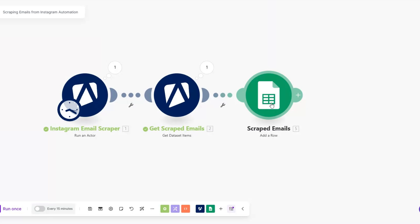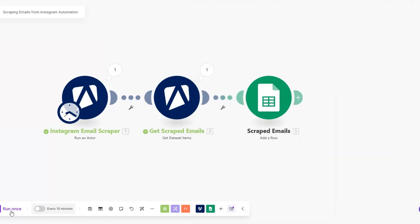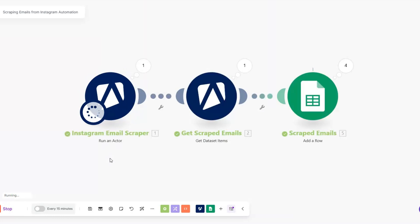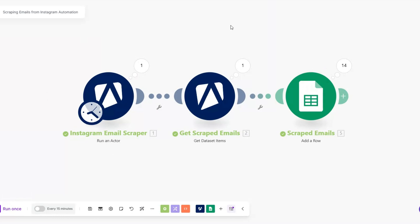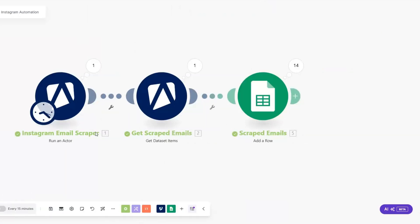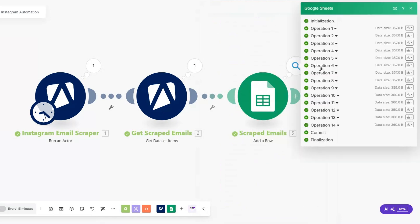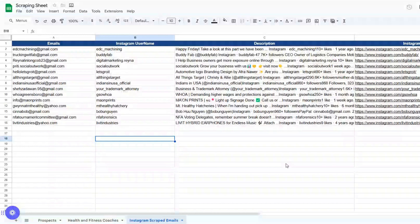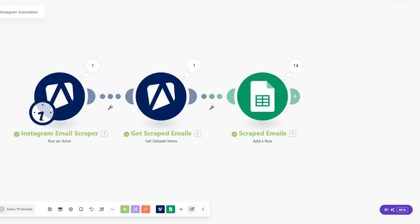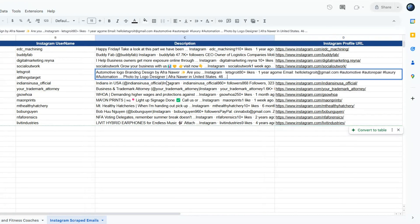Let's run our automation again and add the scraped emails to our sheet. This time we can increase the limit to 20 and click OK. You can see that the automation ran successfully — we scraped emails from Instagram profiles using the keyword 'automation' and got 14 emails total. On our Google Spreadsheet you can see the emails, Instagram profile usernames, descriptions, and Instagram profile URLs.